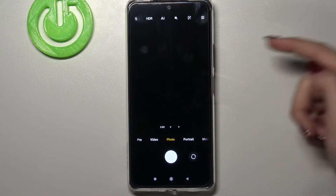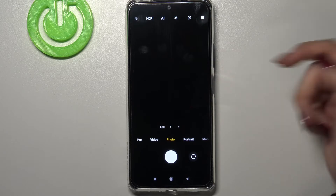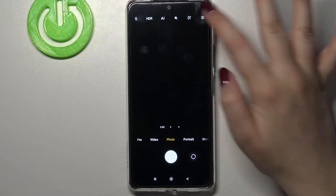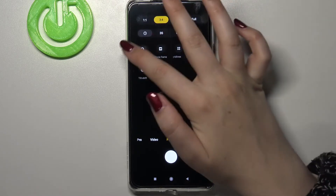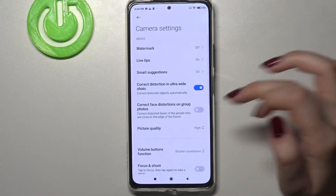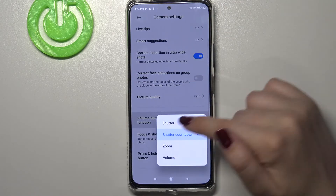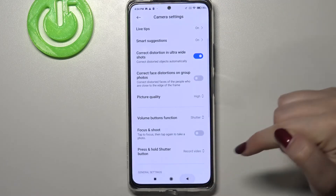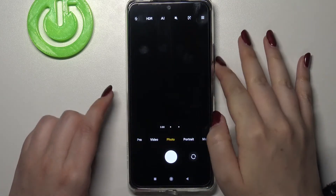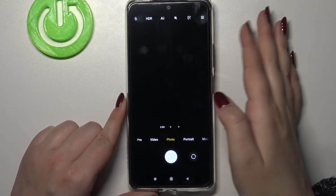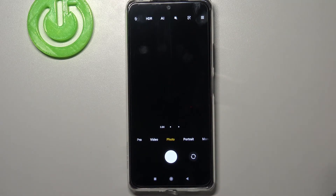It doesn't matter if you press the volume up or volume down button — after that time it will take a photo. Now for the last option, shutter: after getting back to the camera, pressing either the volume up or volume down button will simply take a photo immediately.